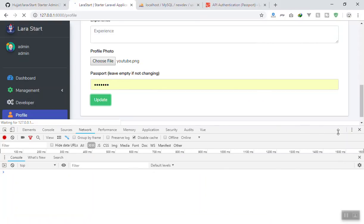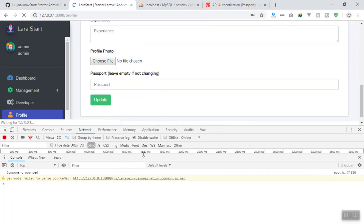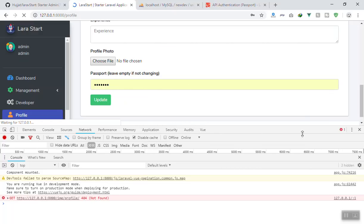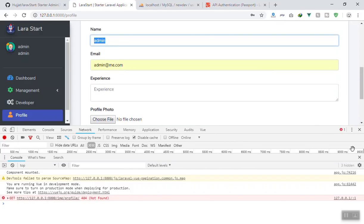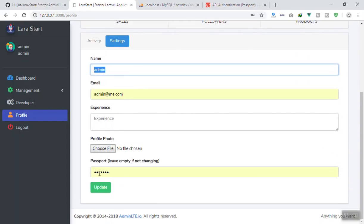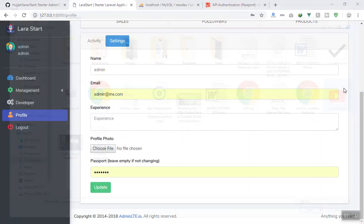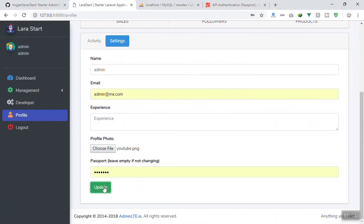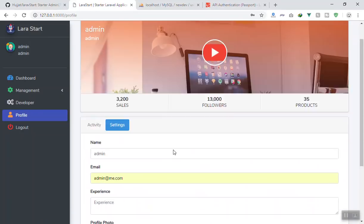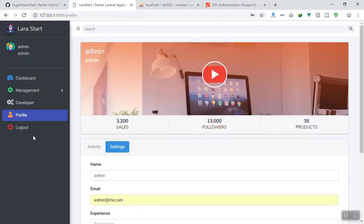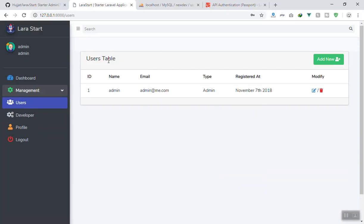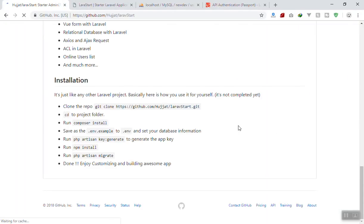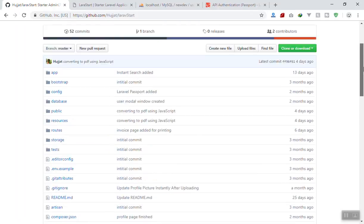Now if I hard-reload my application, I should not get any errors related to that. You might see one error — profile.png — that's not important right now as it's just the GET request for the profile picture. But you can see your name now. If I change my profile picture to the YouTube icon again, click save — yes, it saved successfully! Everything is working and now you can start customizing the application any way you want.